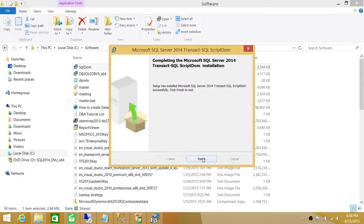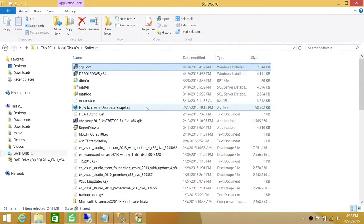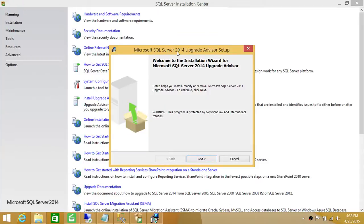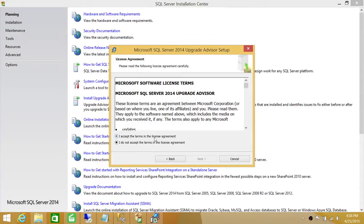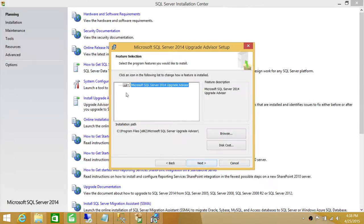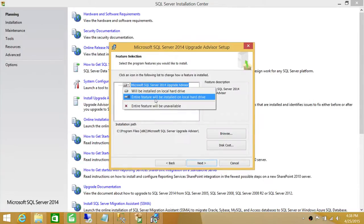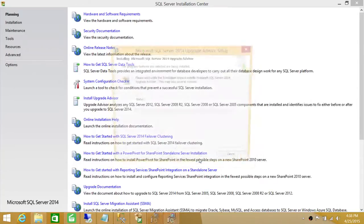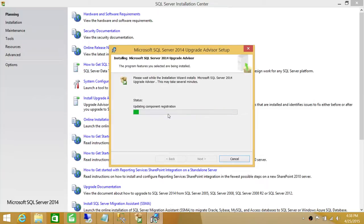The prerequisite is now installed. Let's try installing Upgrade Advisor one more time. As you can see, it didn't give us the error this time, so we're going to click Next, accept the license, and make sure you install everything on the desired hard drive. Click Install — it only takes a couple of minutes to install Upgrade Advisor.